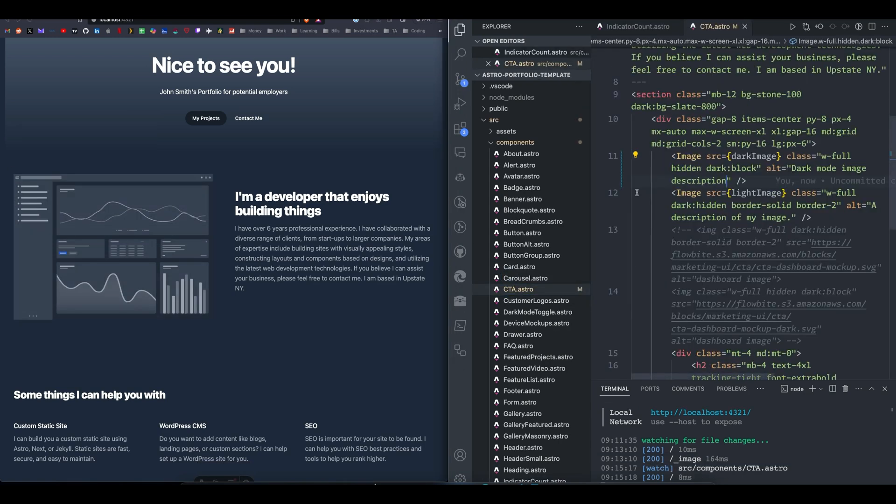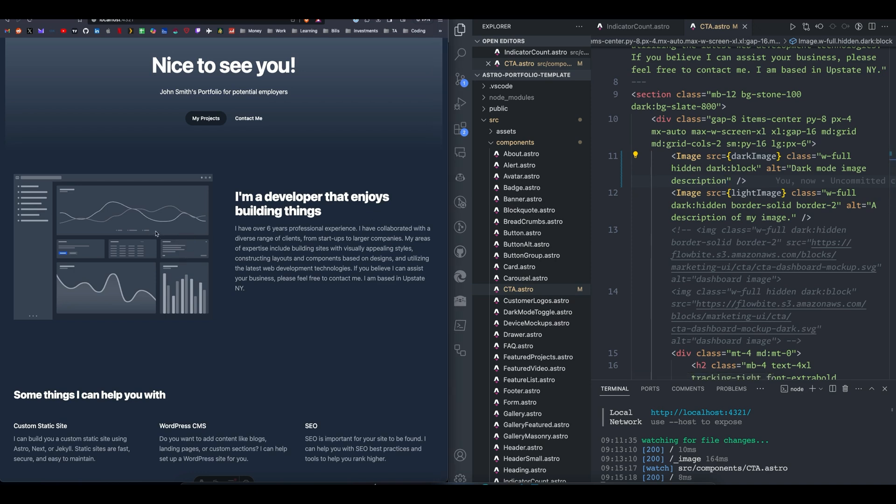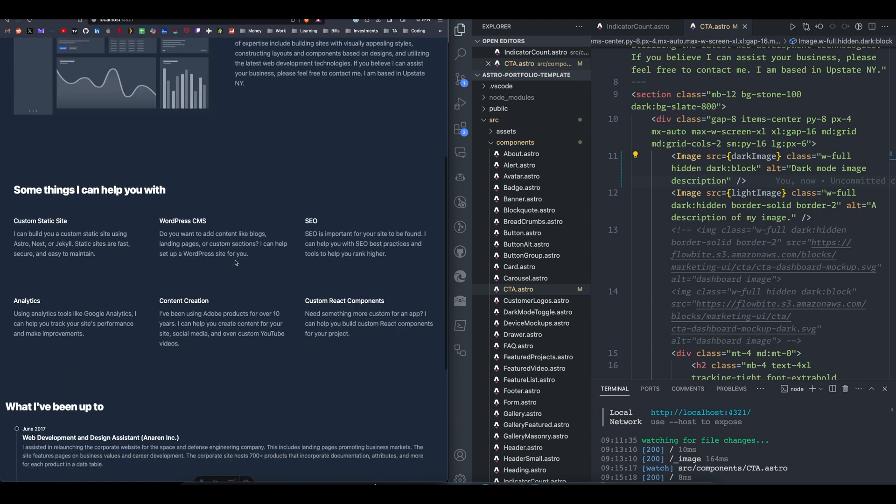So I just changed the image from a description of my image to dark mode image description. So it saw that there are two images living on top of each other, one is hidden and one is not within dark mode. I changed the dark mode image to dark mode image description, and that error message went away. So pretty cool.